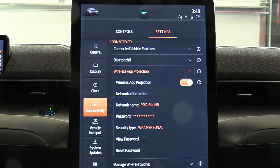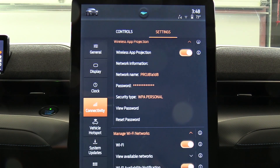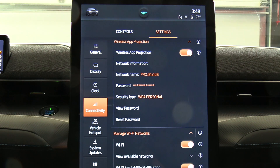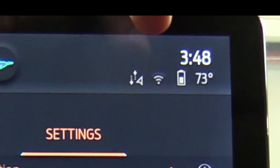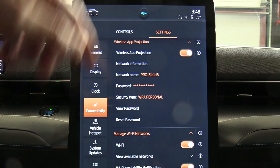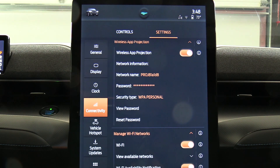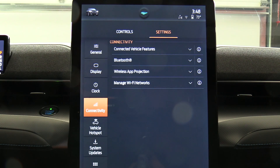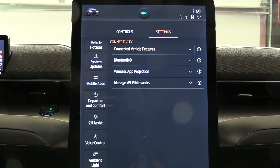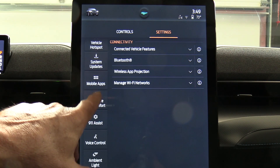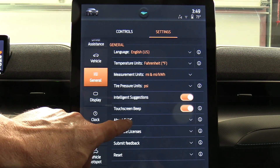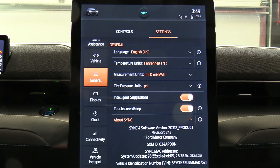I believe I'm hooked up to Wi-Fi correctly — there's a little Wi-Fi symbol at the top confirming the connection. Let's go back out. There's no software revision there. Looking through other settings: voice control, ambient light, departure comfort, mobile apps — and under general there is a revision number listed: 243. But I don't think SYNC is the main firmware or software that runs the car.